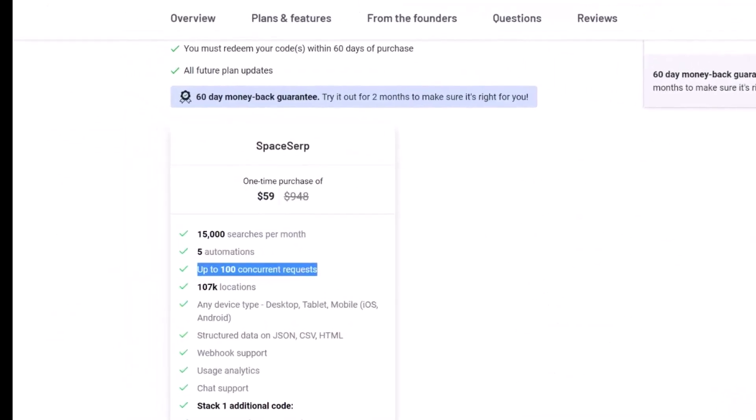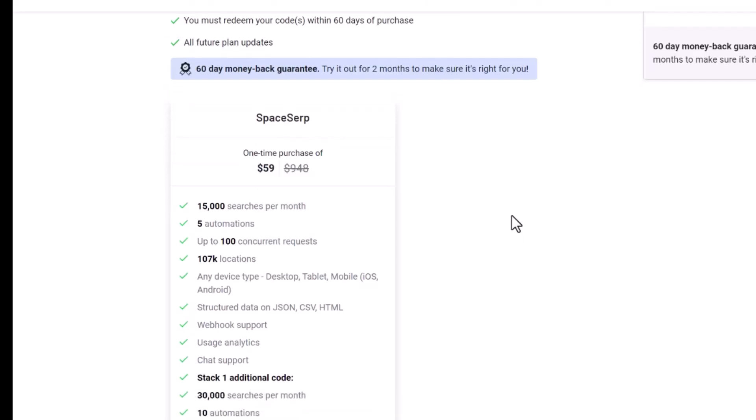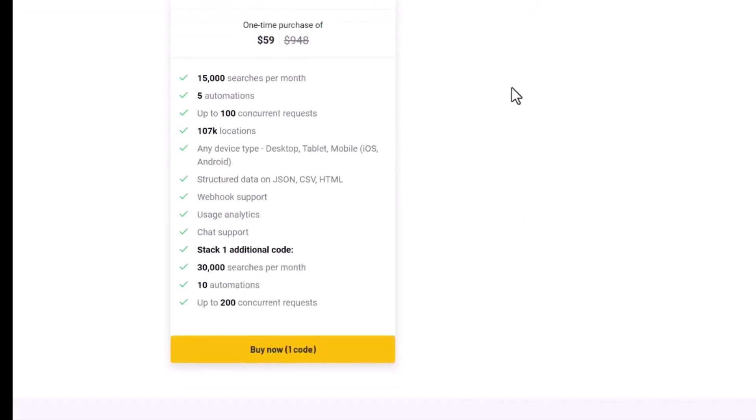So now Spaces SERP is only $59 one-time cost and you can do the search 15,000 searches per month. If you're not searching a lot, then 15,000 searches per month, I think it's good enough. But if you are running the business and trying to provide some services to your clients, then you can stack more codes to have more searches per month.